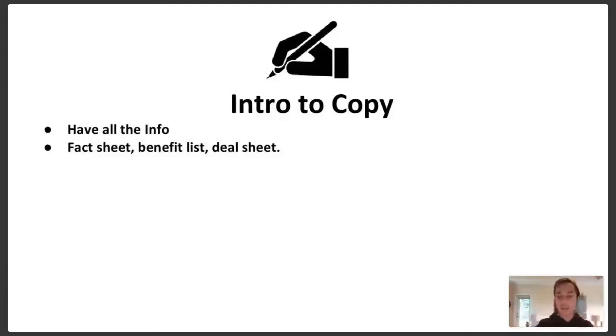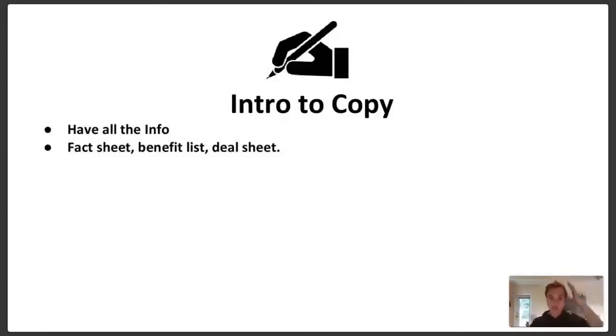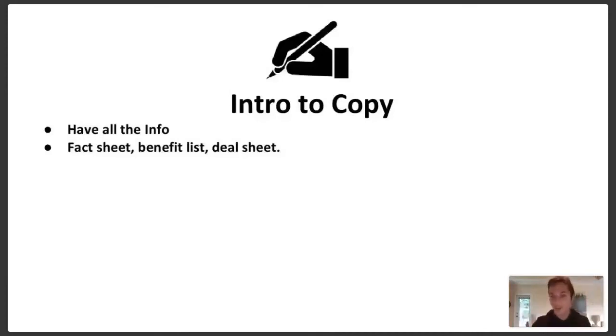Once you have that, then now we're talking, right? Gary's like, ha ha, I would buy it. Yeah, you'd buy it. And the reason you'd buy it is because I told you the facts, I told you the benefits, and I told you the deal. There's a deal here, there's an offer.